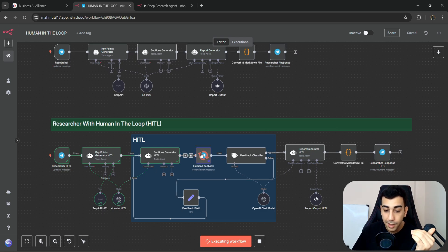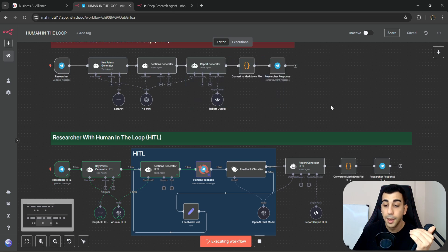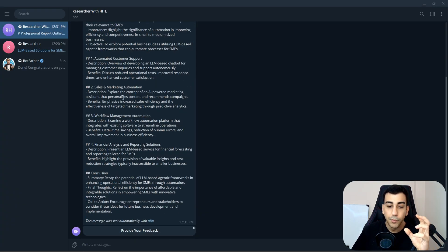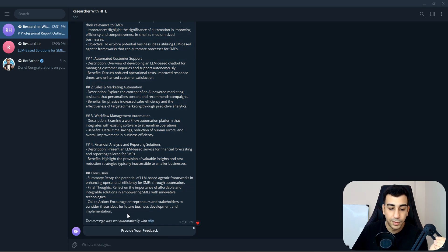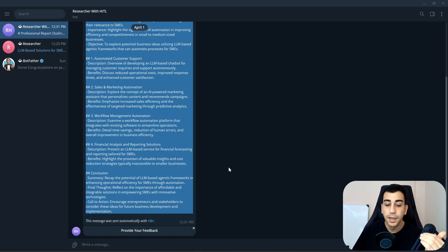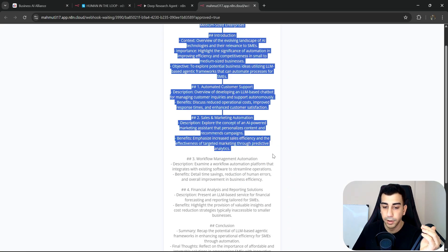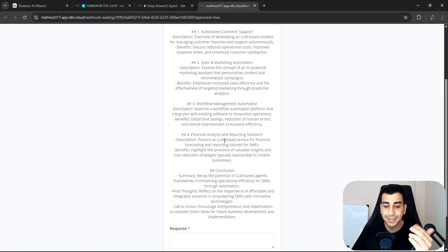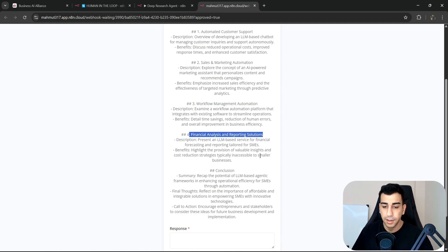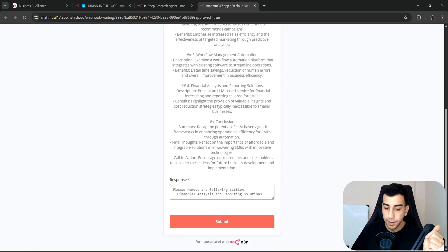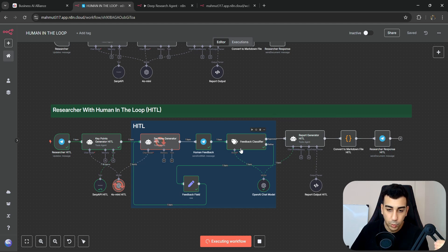We now have a message sent to us on Telegram showing the generated sections. I'll click on "provide your feedback" to see it more clearly. Let's say I wanted to remove the financial analysis and reporting solutions section. I'll type: please remove the following section. I'll click submit to showcase how we can provide feedback as many times as we want.